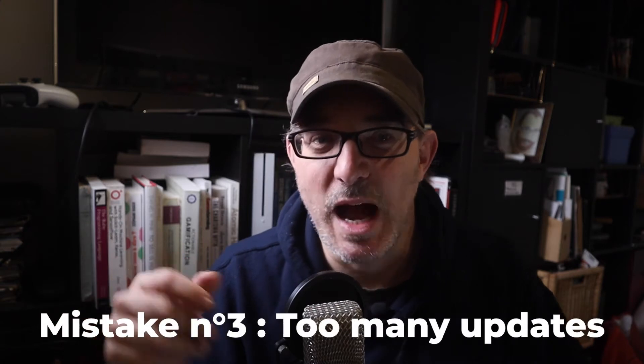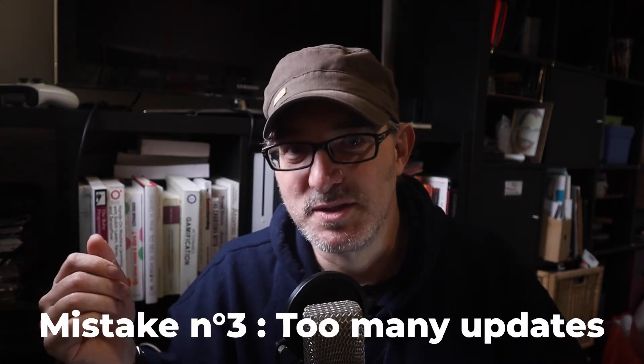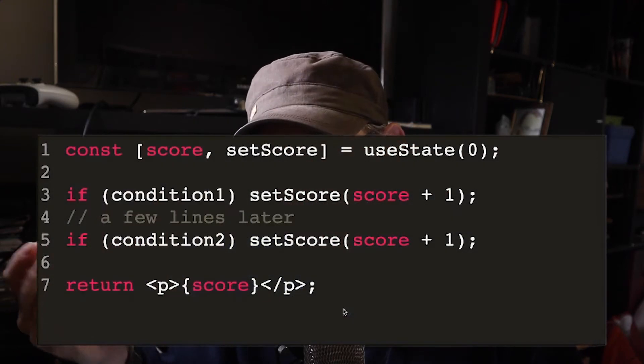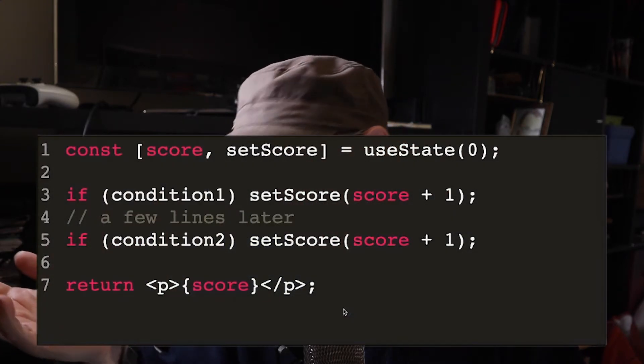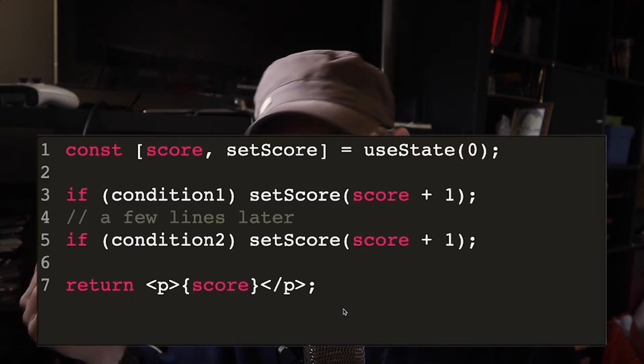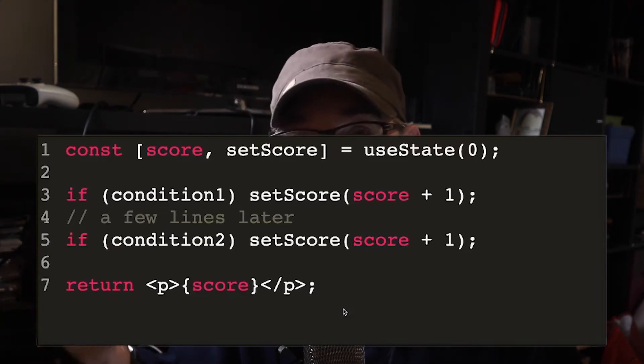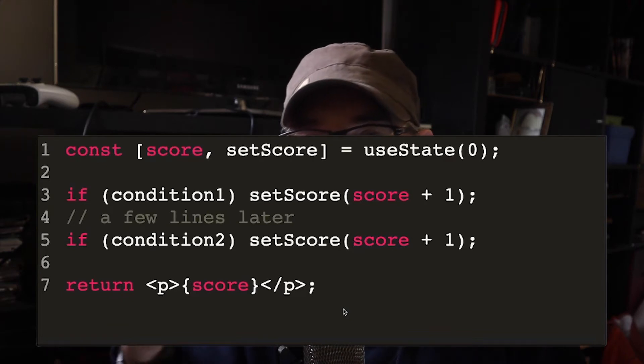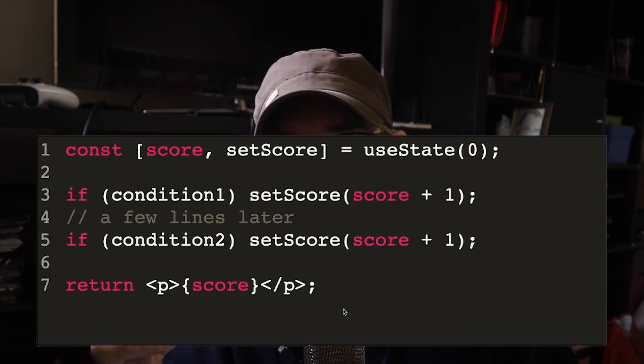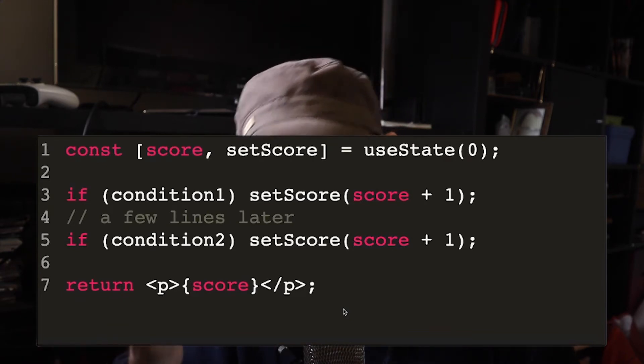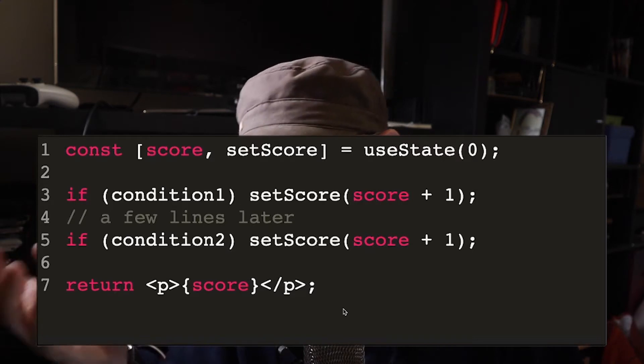Mistake number three: updating the same state several times. At another point in his code, he had something which looked like this: if condition, set score, score plus one; and then a few lines later, if condition two, set score, score plus one. The problem was that the state was not being updated between the two lines, which was causing other problems. One way around this might have been to create a proxy variable that we would only update at the end.